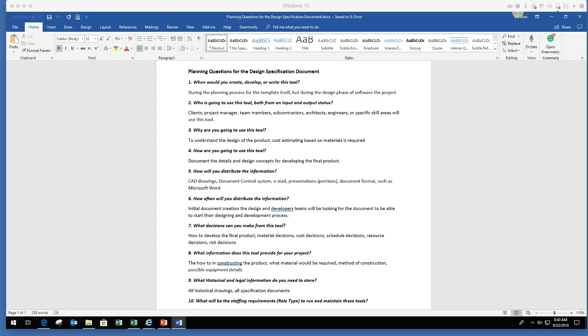So when would you use a tool? The design specification document is really about understanding what the design is of what you're building. So you should be able to document enough details and enough information for the people who are going to do the building to take that information and build the product.